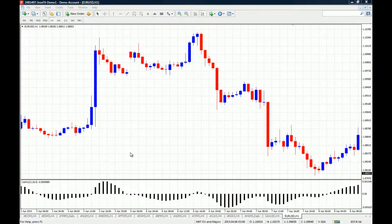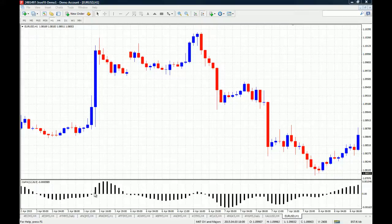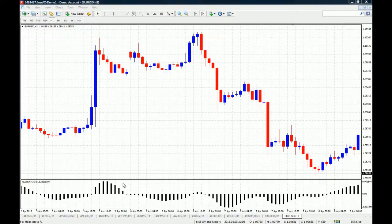Now this is how the OSMA looks on a chart. Let's go through the actual OSMA and I'll teach you how to read it. You can see that we have a central line dividing the bulls and the bears, which is the zero line. We have positive values and negative values — the positive values account for the bullish momentum and the negative values account for the bearish momentum.